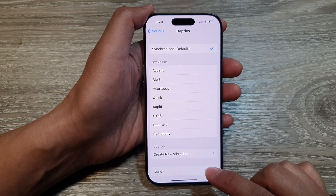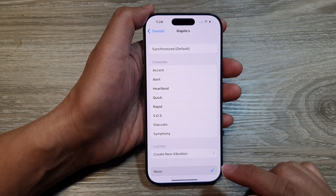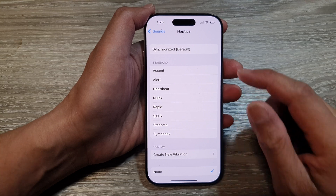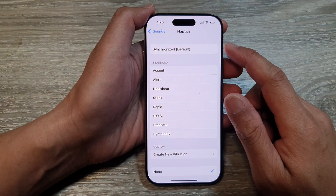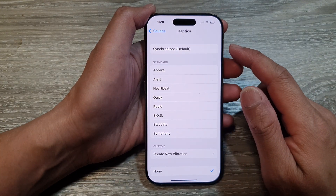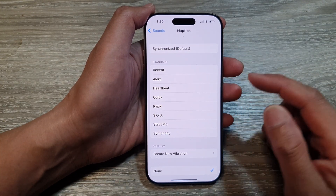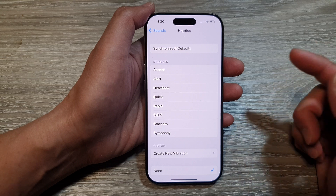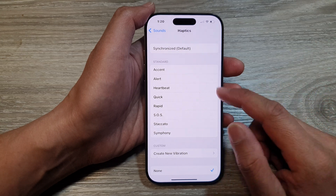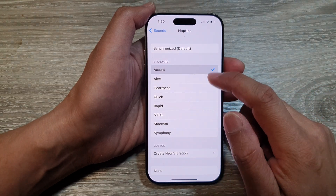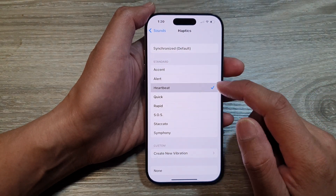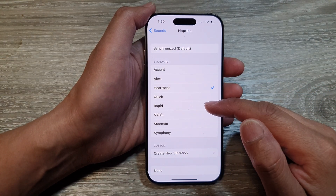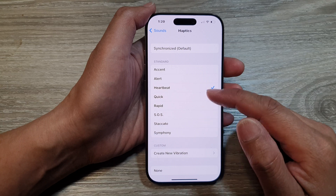tap on None. Selecting None will turn off haptics or vibration. If you want to turn on or turn back on the vibration, you can select Accent, Alert, Heartbeat, or one of the other patterns in here.